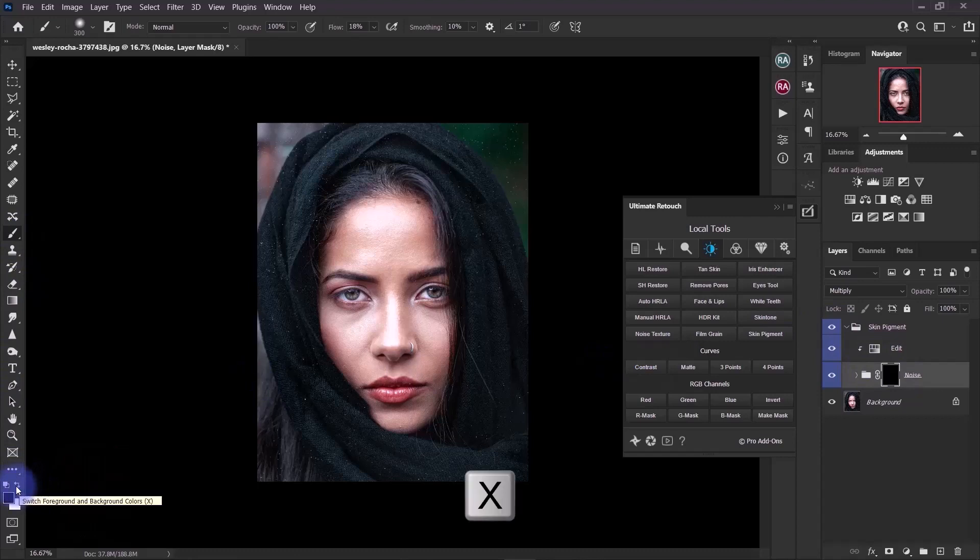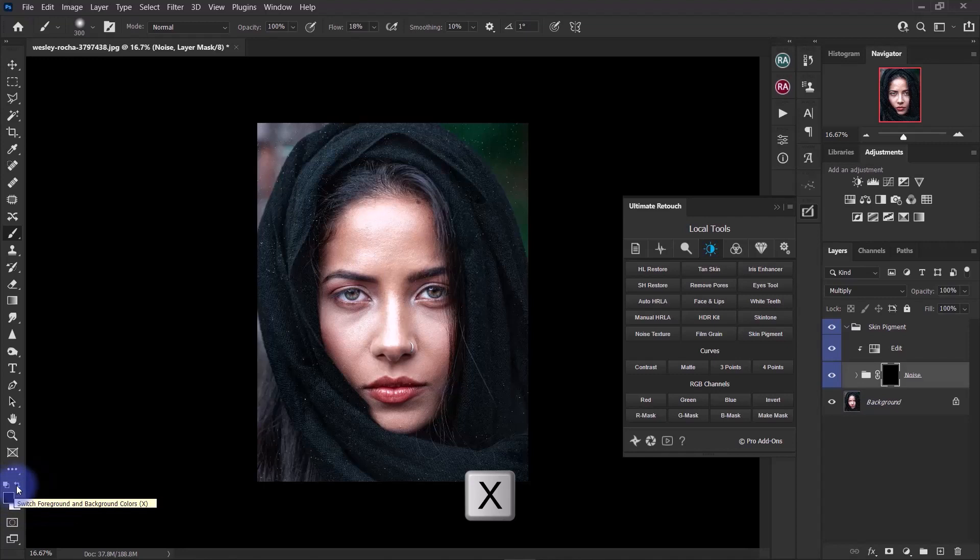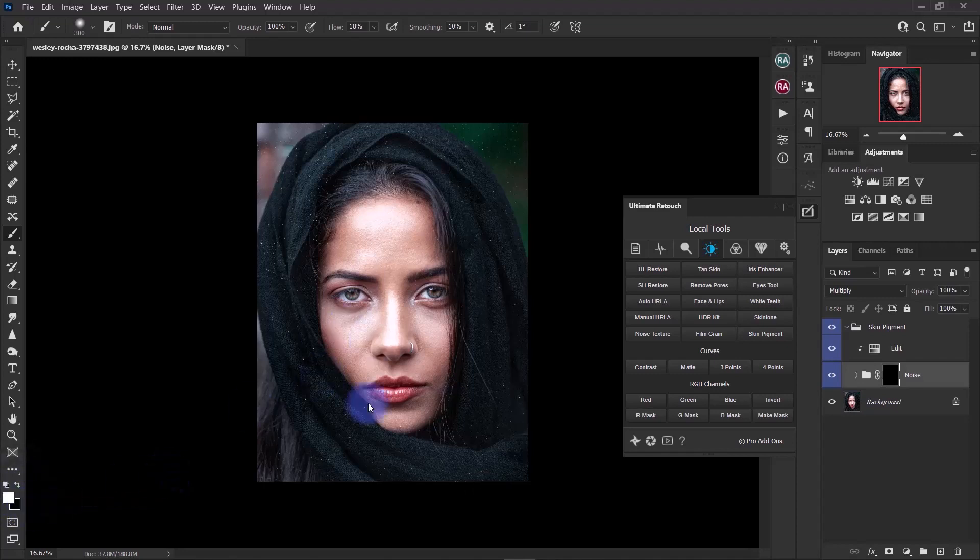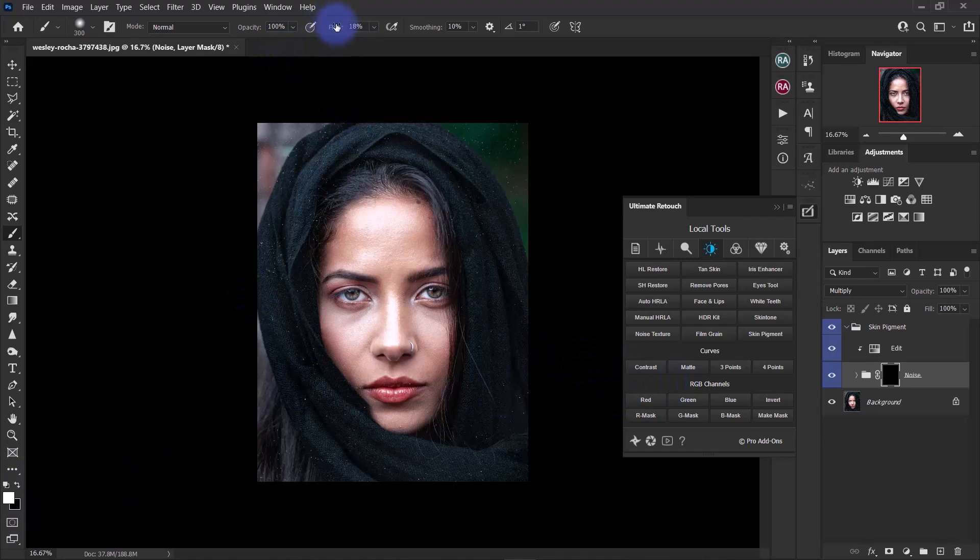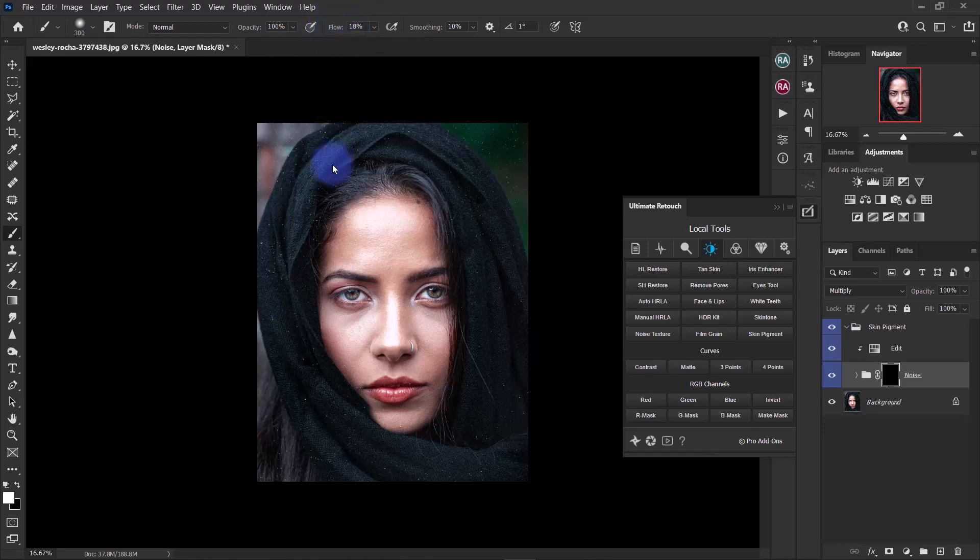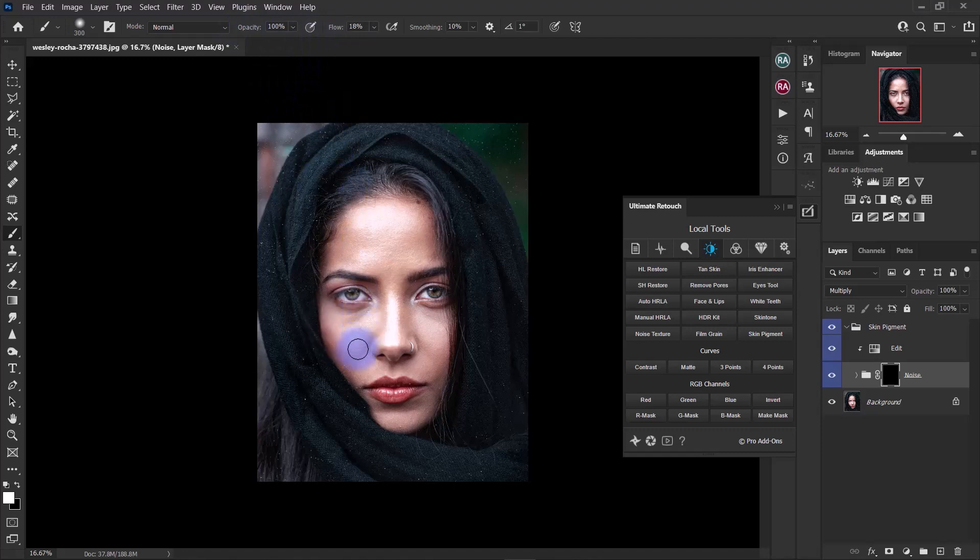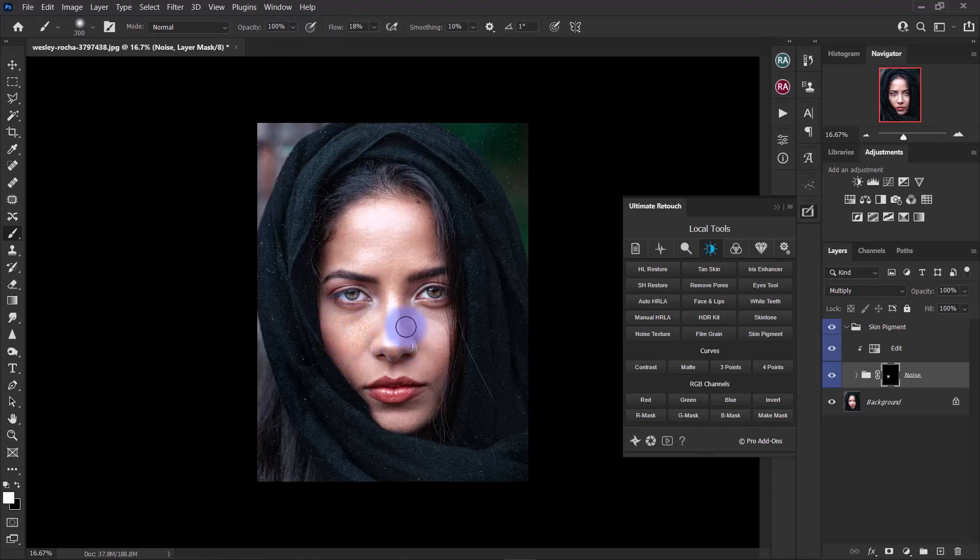My flow is on 18. You could work with whatever level, but I like to work with a lower level so I can take it gradually. Opacity 100. You brush over areas you want the pigmentation to appear.